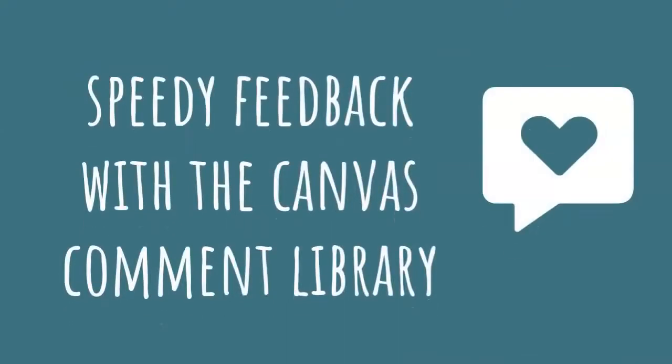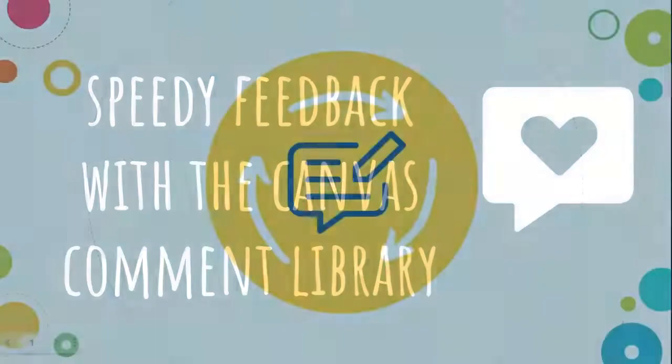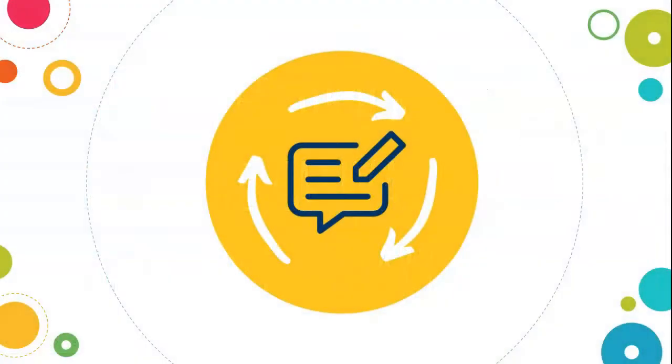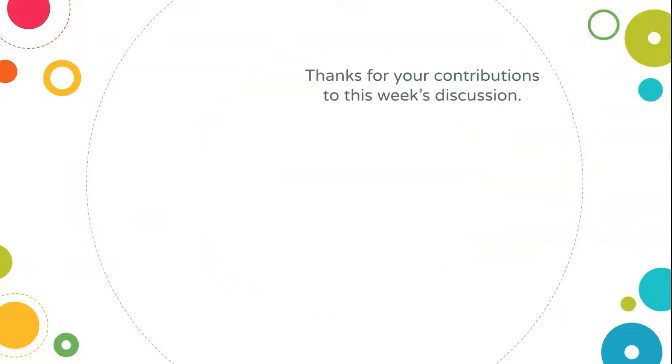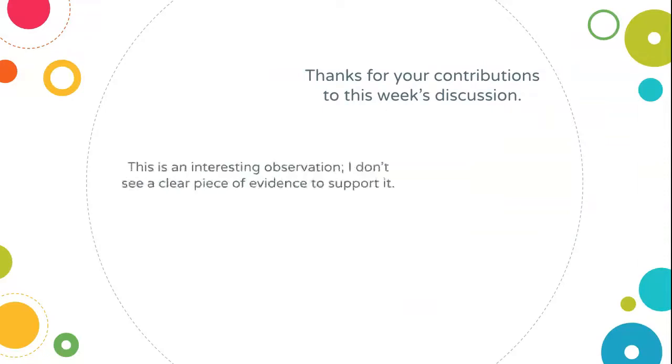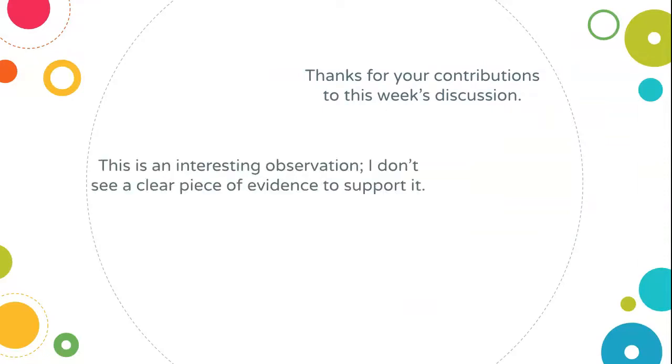Welcome to the tip of the week. Ever find yourself writing essentially the same piece of feedback to student after student? Comments like, 'Thanks for your contributions to this week's discussion,' or 'This is an interesting observation, I don't see a clear piece of evidence to support it.'